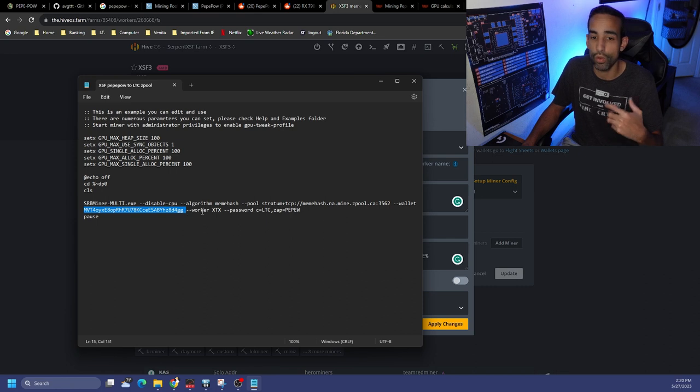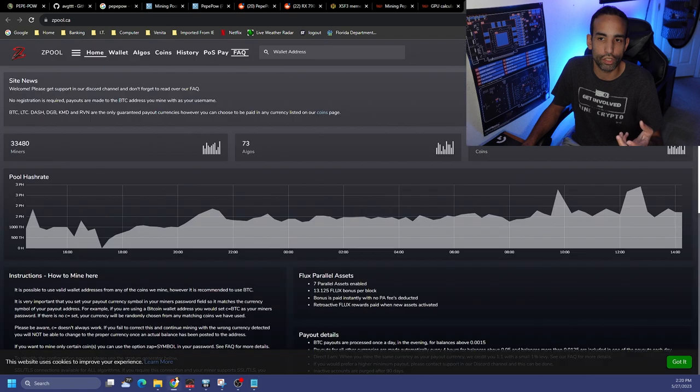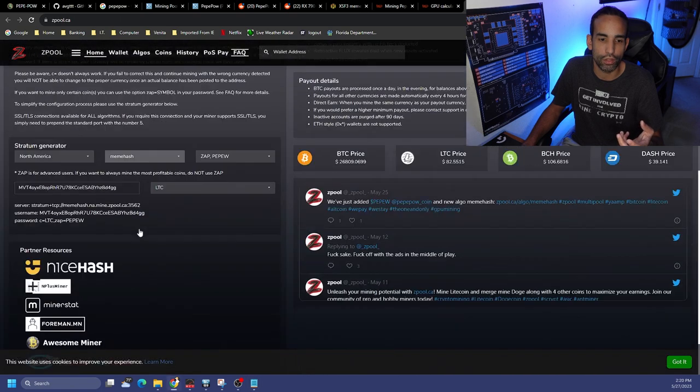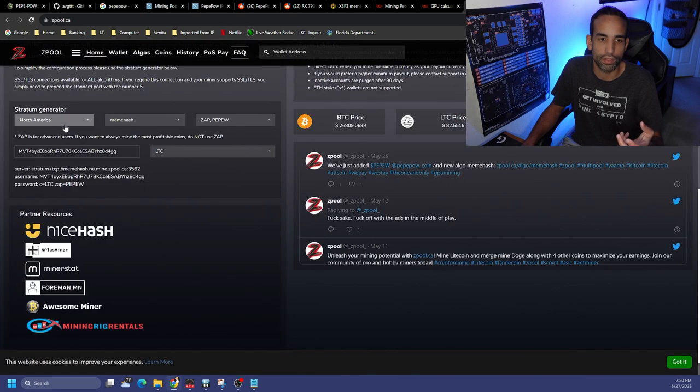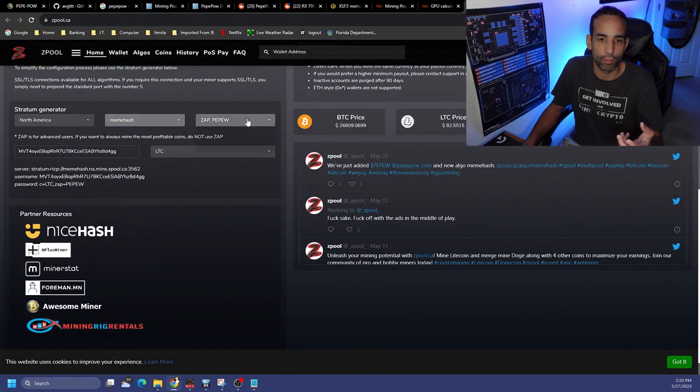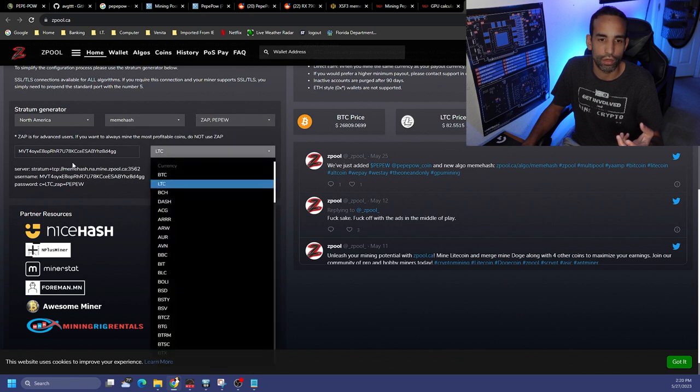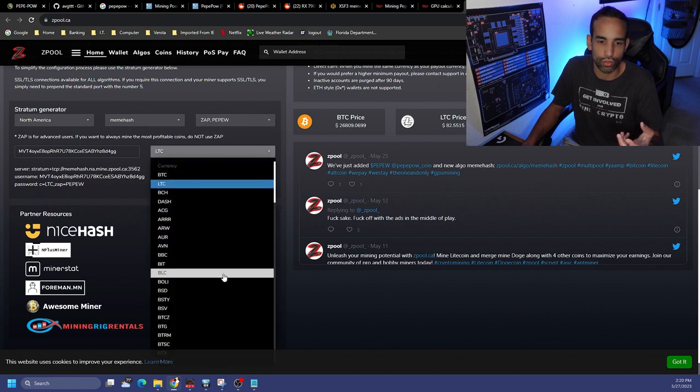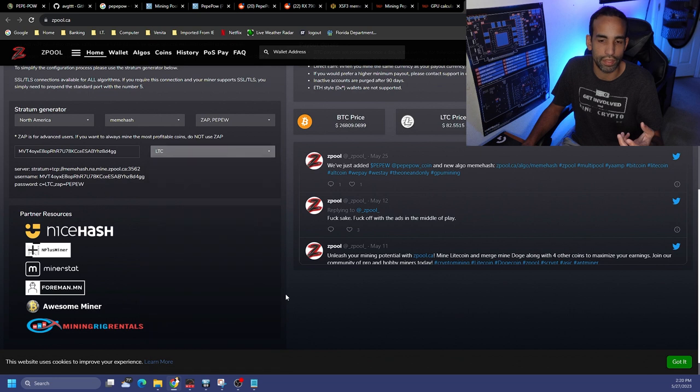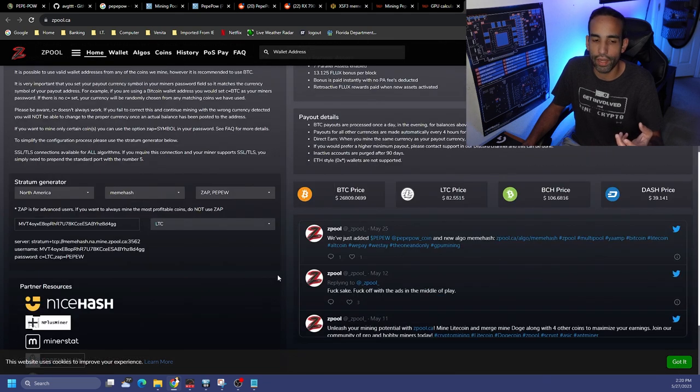Wallet, you put in whatever wallet you want to get paid out in, if it's PEPEW or Bitcoin or Litecoin, whatever you want. Follow the guides, zpool does a really good job of walking through that on their main website. You could just choose the algorithm, the currency you want to get paid out in, put in your wallet address and choose the supported currency that they can pay you out in.